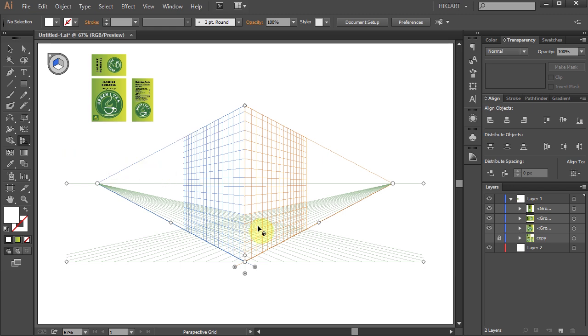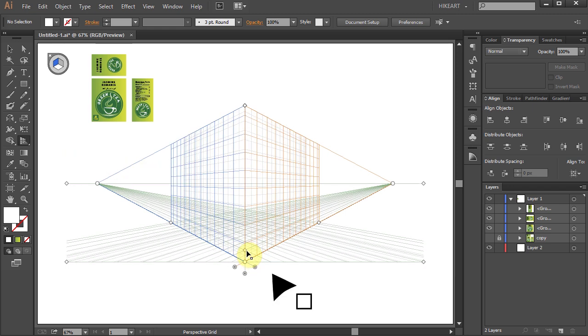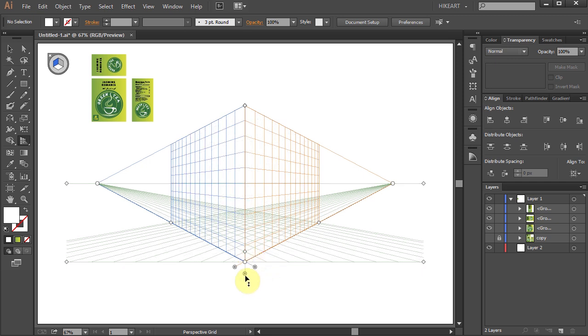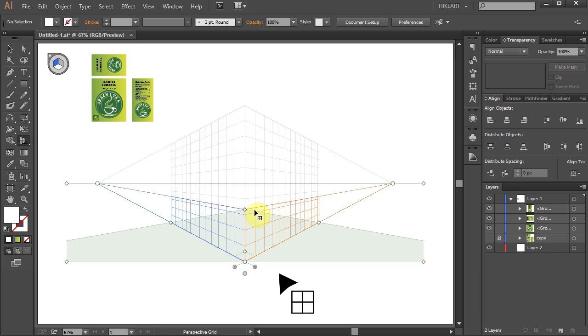Let's modify our grid. Decrease the number of cells on the grid, turn the visibility of the horizontal plane to solid, and bring the vertical extent down.